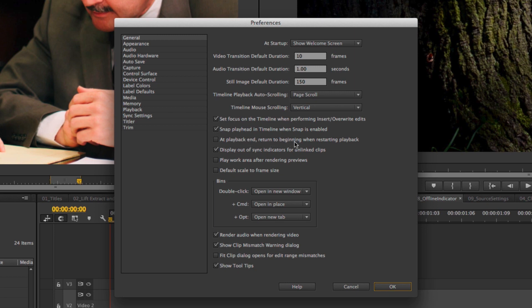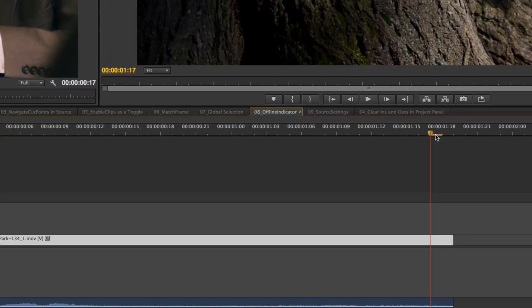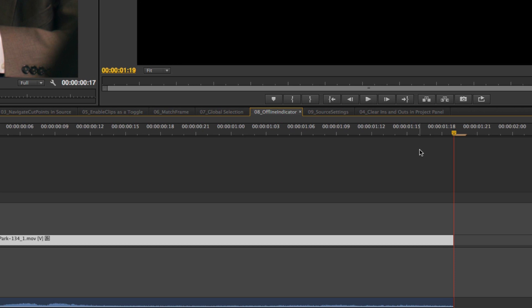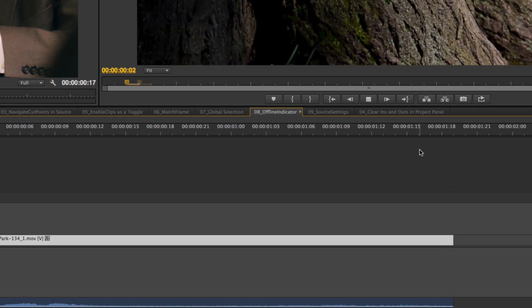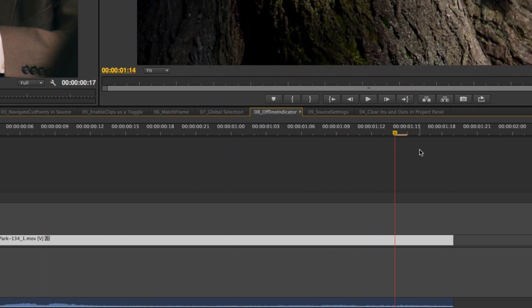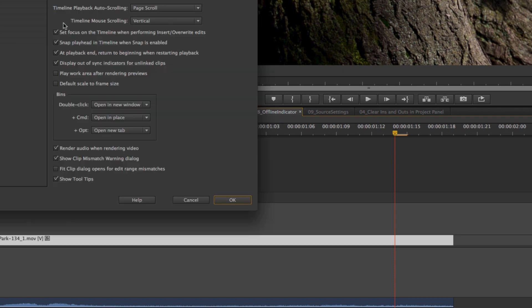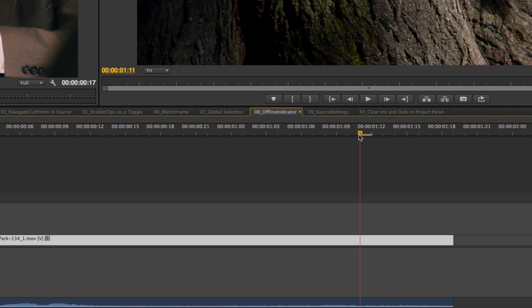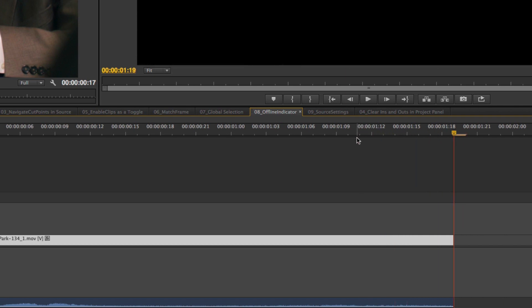Another new preference in the General dialog is: At Playback End, Return to Beginning When Restarting Playback. That means exactly what it says. With it on — the old default — if I hit Play and it stops, hitting Play again takes me back to the beginning of my clip.